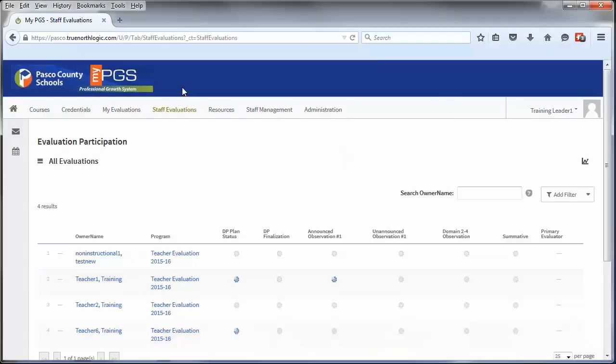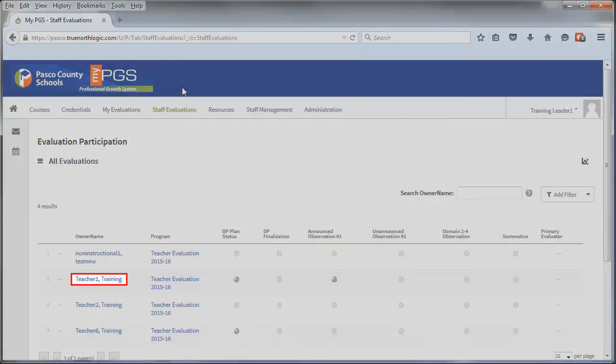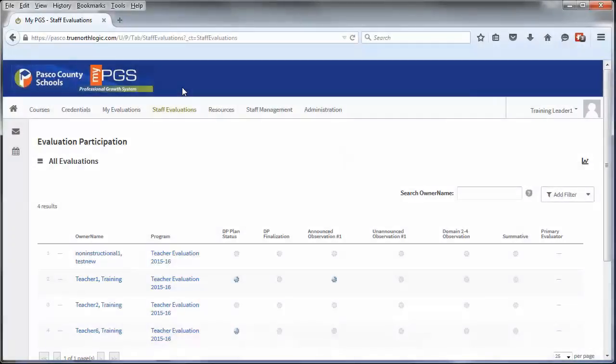The principal dashboard will open, showing all plans that you have permission to access. Click on the name of the individual you are evaluating to open their plan.